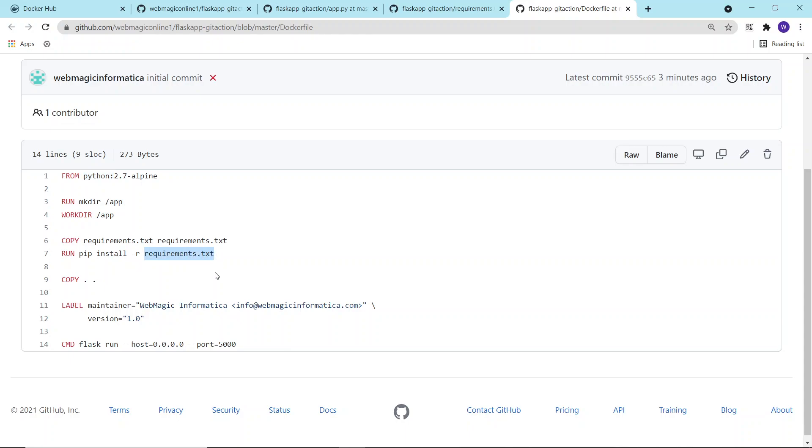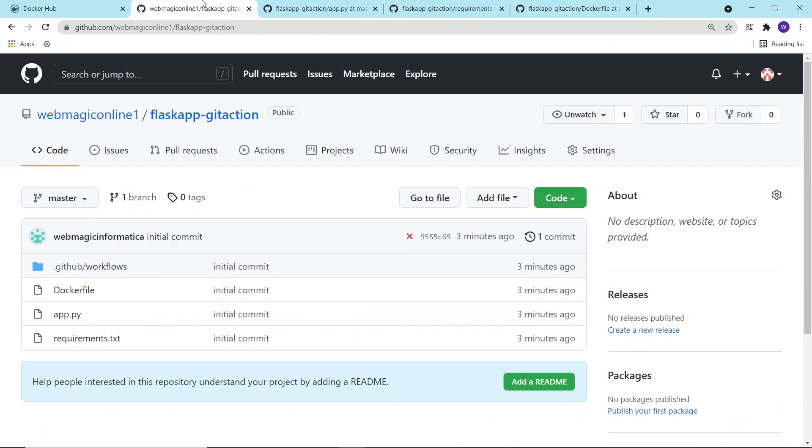I'm copying the application file, and finally I'm running Flask. This is what is happening inside the Dockerfile. Now I don't want to basically build this thing on my local machine or I don't want a Jenkins server to build this image.